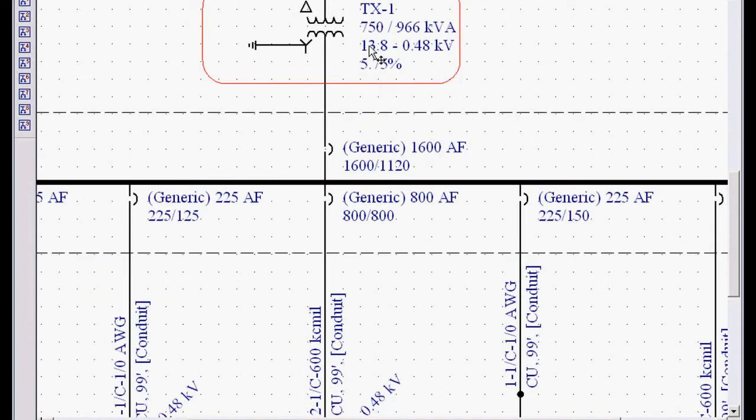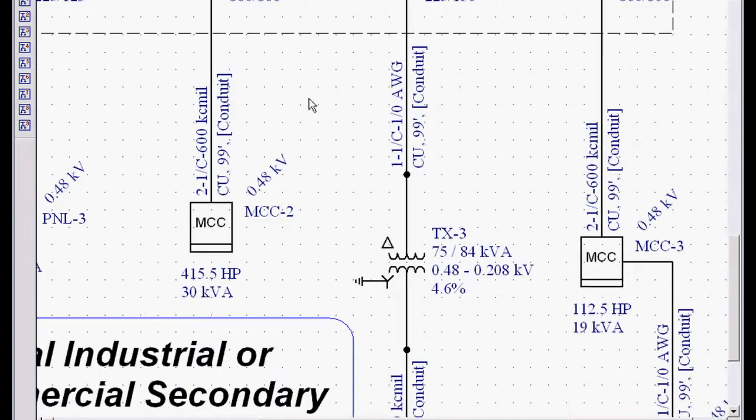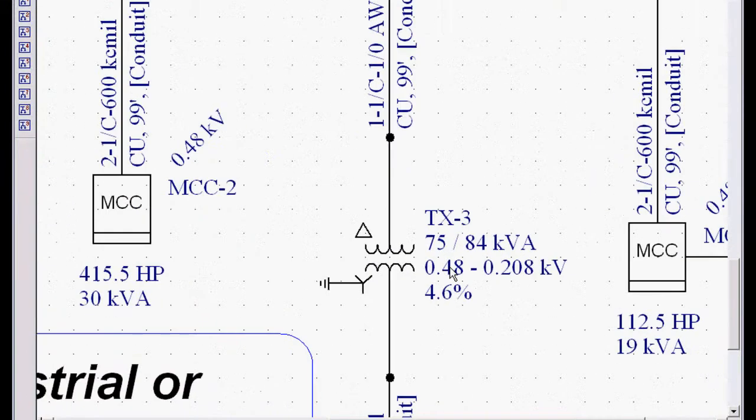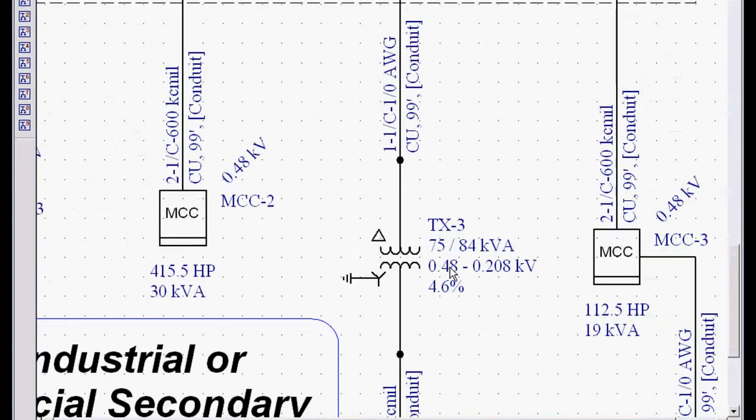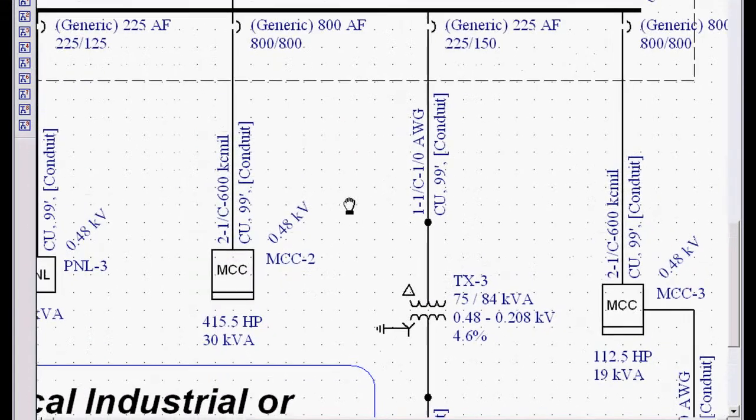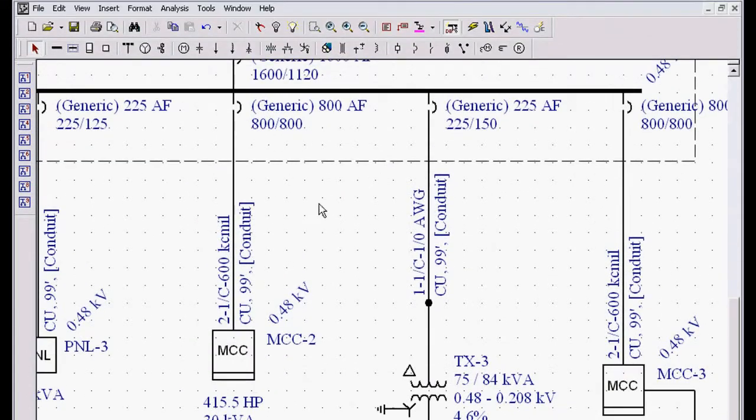Transformer was sized to 750 KVA in this instance, down here 75 KVA. Let's take a look at some of the information reports we get from this.